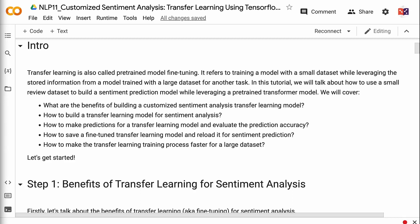Welcome to Grab and Go Info. Transfer learning is also called pre-trained model fine-tuning. It refers to training a model with a small dataset while leveraging the stored information from a model trained with a large dataset for another task. In this tutorial, we will talk about how to use a small review dataset to build a sentiment prediction model while leveraging a pre-trained transformer model.